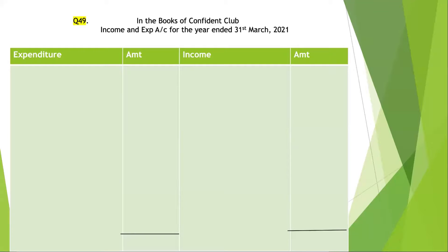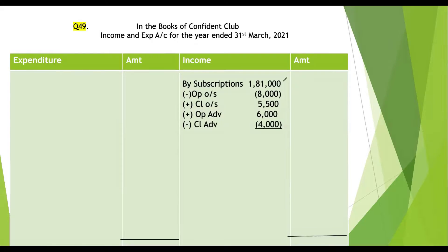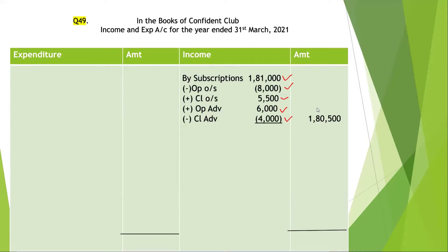For subscription, the subscription still to be received is given as rupees 5,500 and already received for next year is given as rupees 4,000. So 5,500 is closing outstanding whereas 4,000 is closing advance. The opening outstanding and opening advance subscription values come from the opening balance sheet. Adjusting from subscription received of rupees 1,81,000 — subtract opening outstanding, add closing outstanding, add opening advance, subtract closing advance — we get the subscription for the current year as rupees 1,80,500.